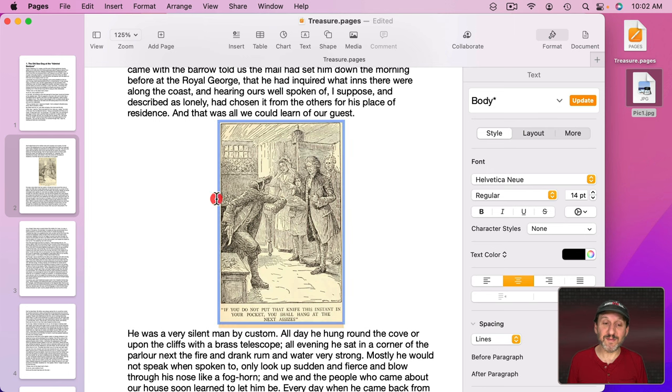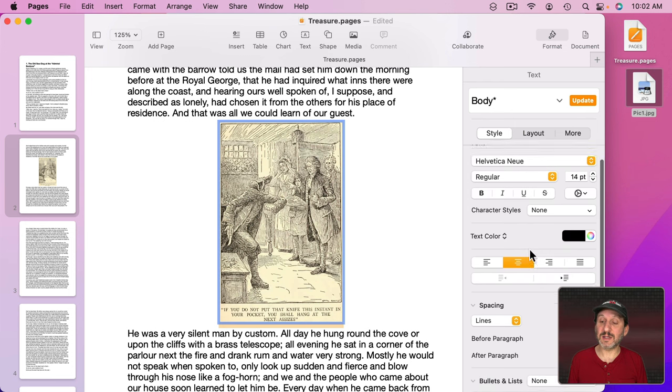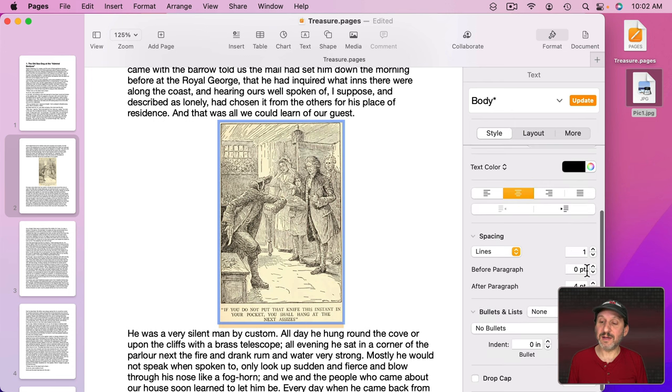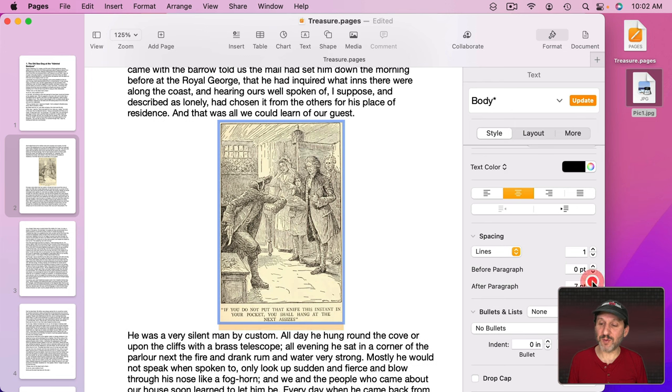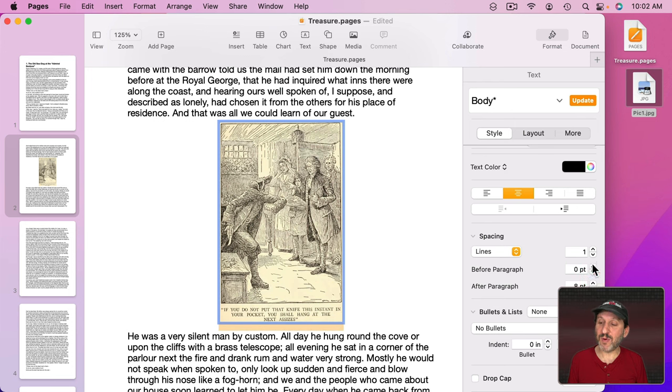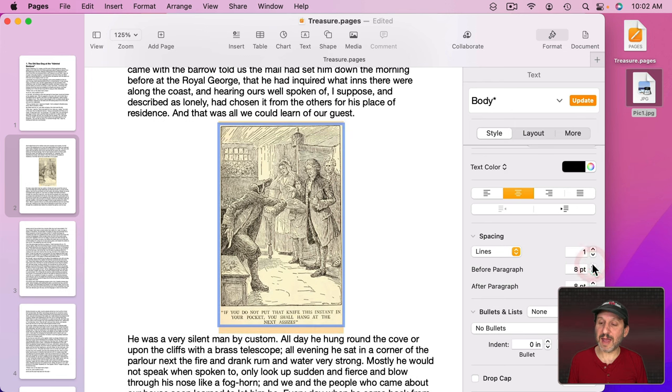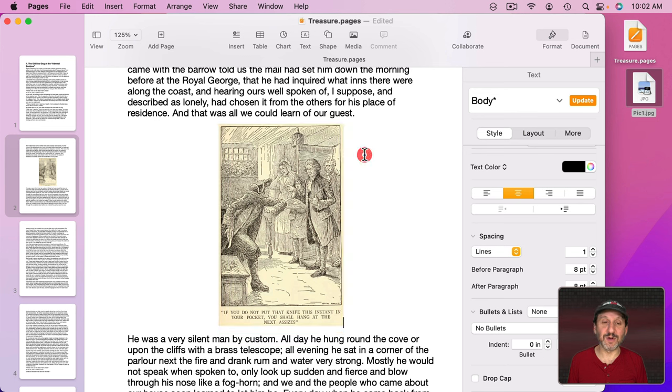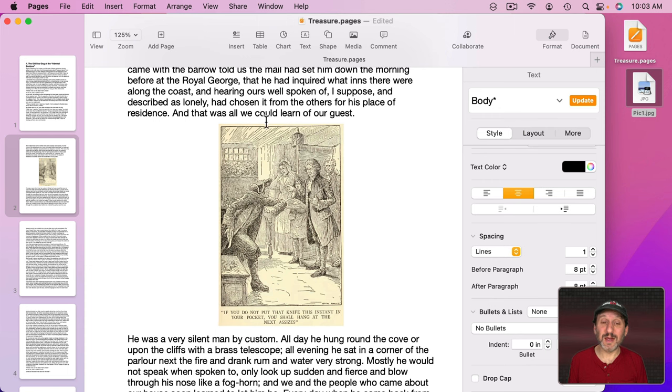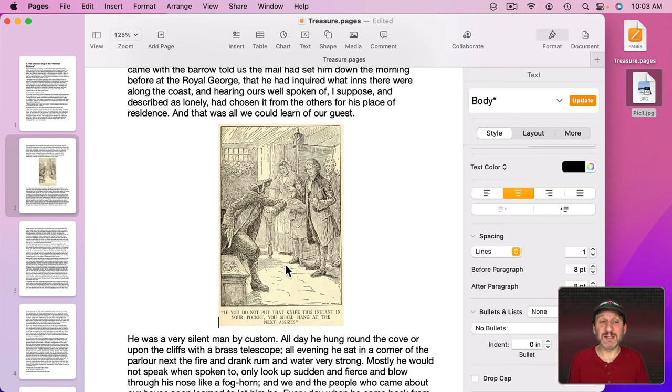I could furthermore even select the paragraph again and do things like add spacing before or after the paragraph. So maybe eight point before and eight point after just like that to create a nice buffer.